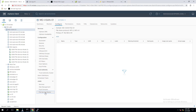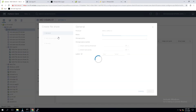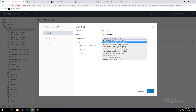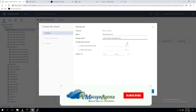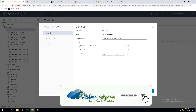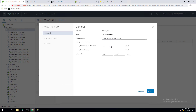It shows the file services domain, the supported file protocol — NFS 3 and NFS 4.1 — and the primary IP. Click on Create and provide a name for this particular share. By default, NFS 4.1 is the selected protocol. We can also select a storage policy to apply to this particular file share.